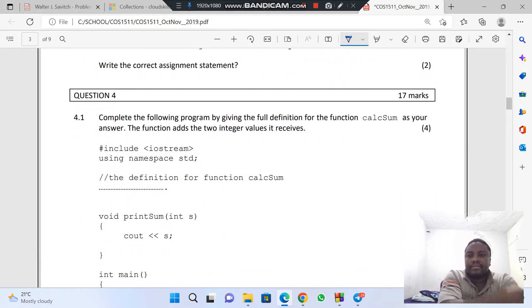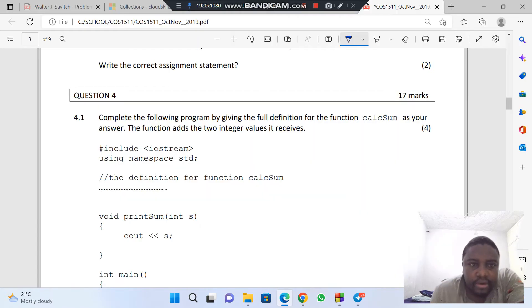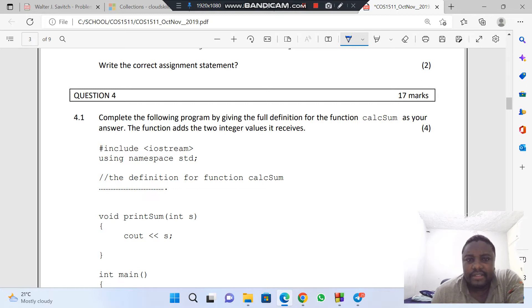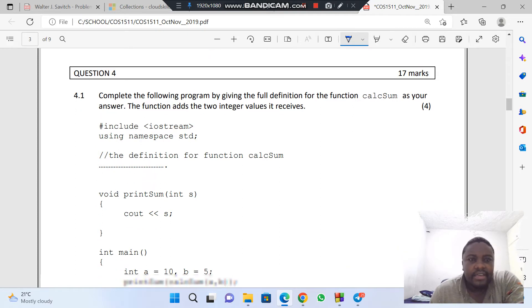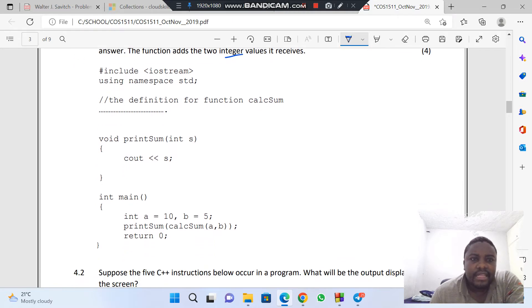Let's go to question 4, question 4.1. It says: complete the following program by giving the full definition for the function calculeSum. The function adds the two integer values it receives. So this is going to be an integer function — int calculeSum.